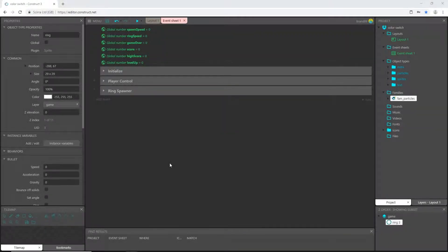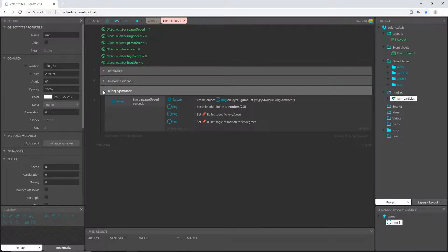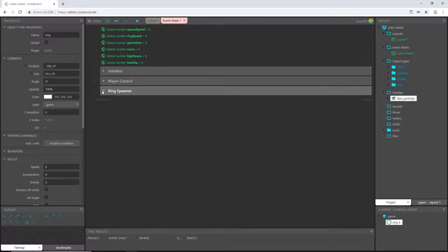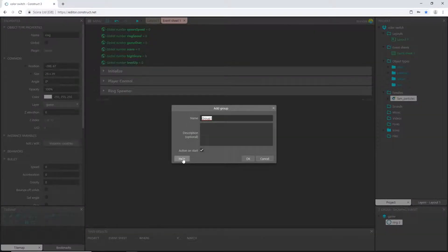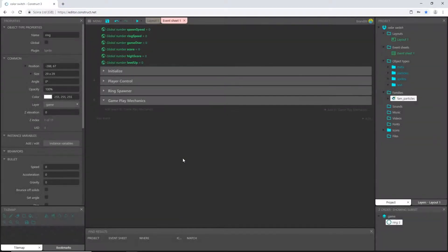Welcome back to the Color Switch tutorial series in Construct 3. In the last video we set up our ring spawner and it works great, so now we're going to set up some gameplay mechanics. I'll right-click and add a group and call it 'gameplay mechanics'.